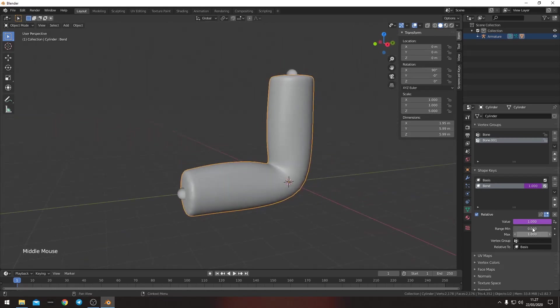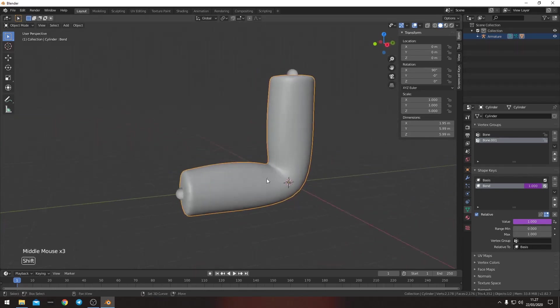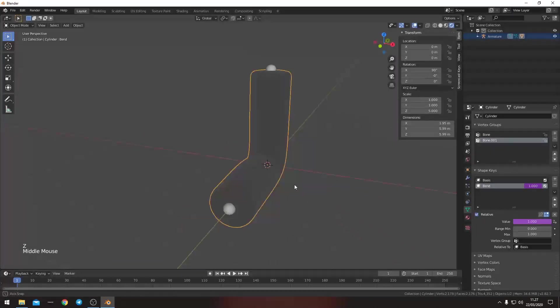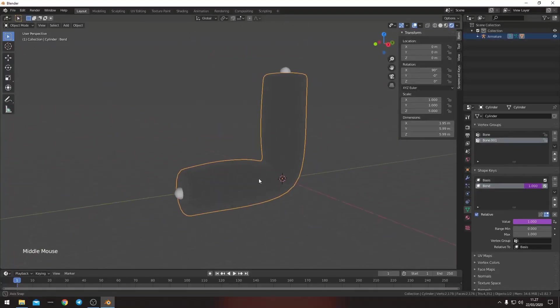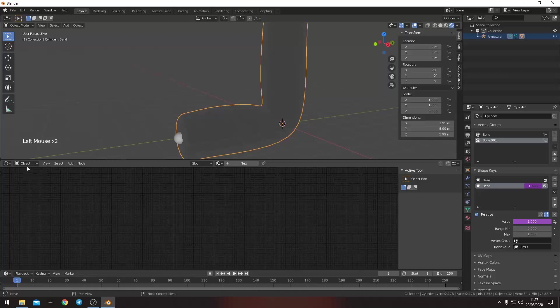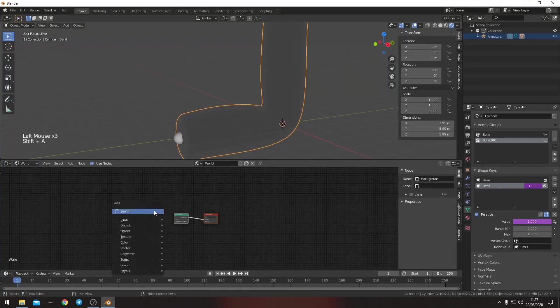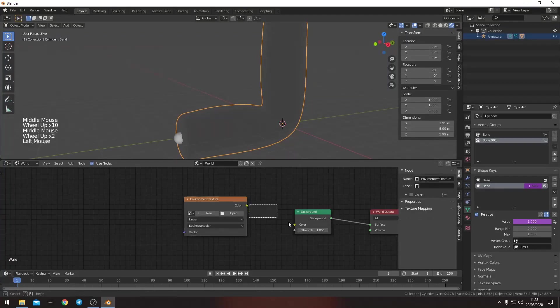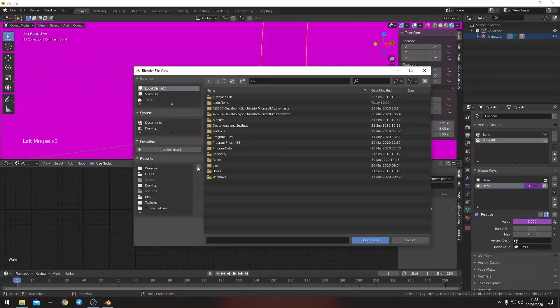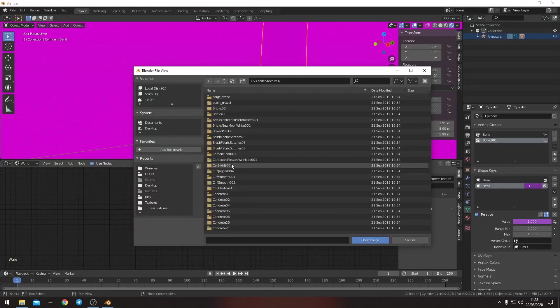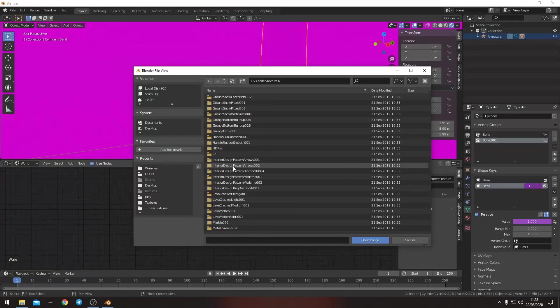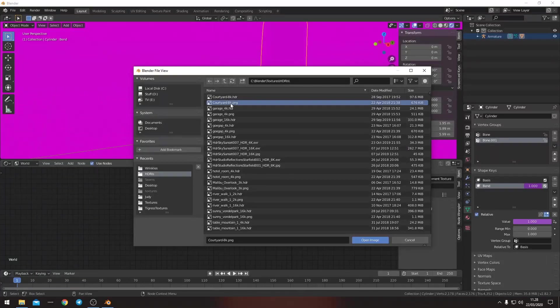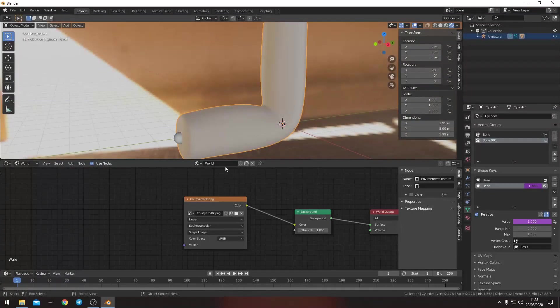So let's see what this looks like right now. It looks kind of like nothing. So let's quickly add in some lighting here. Environment texture. Put this into this. Then open and then go to our HDRIs here and the courtyard. So now I have a little bit of light.